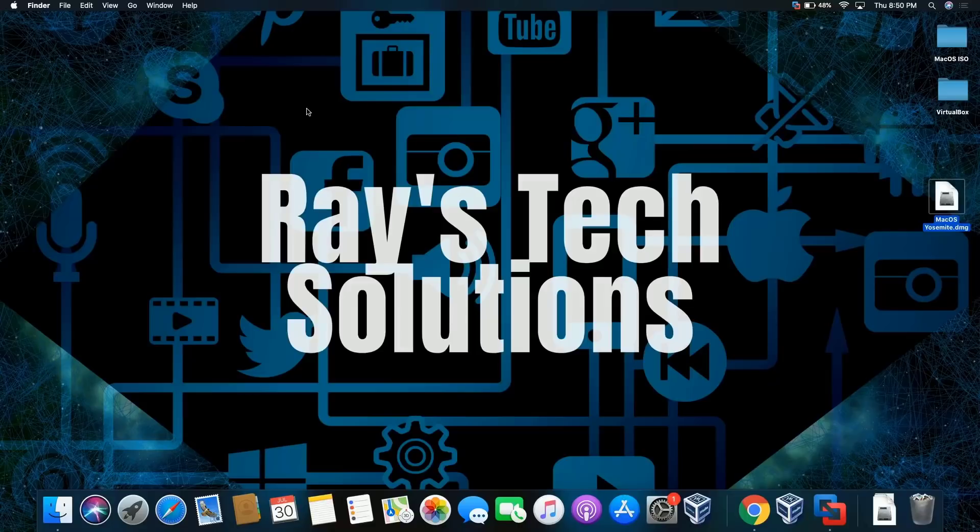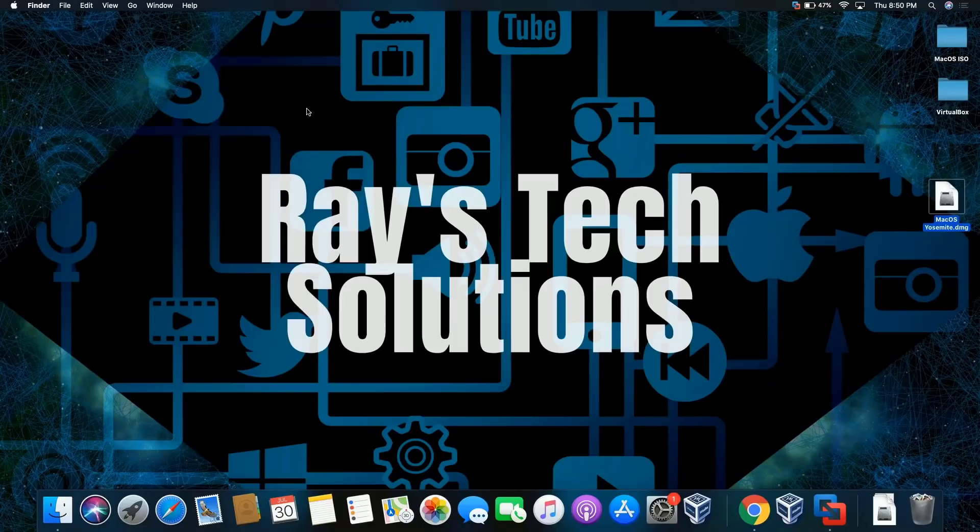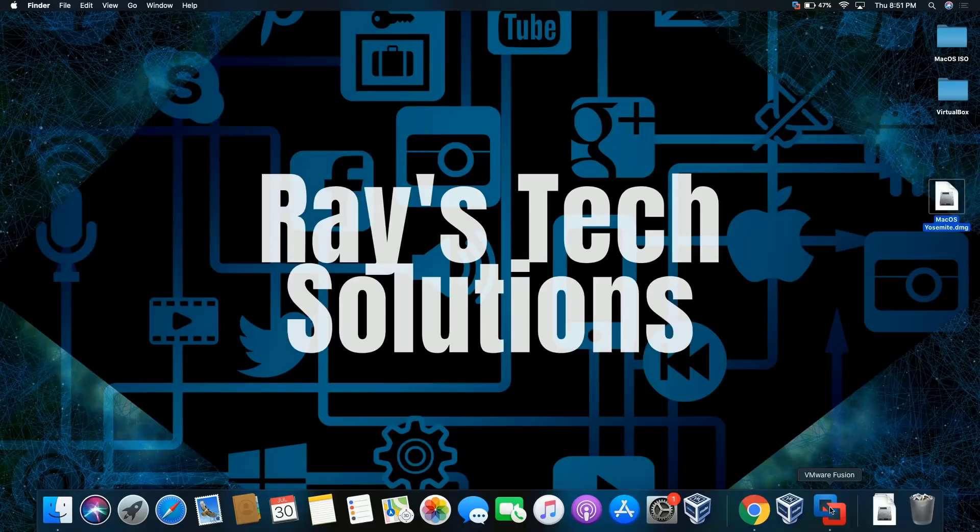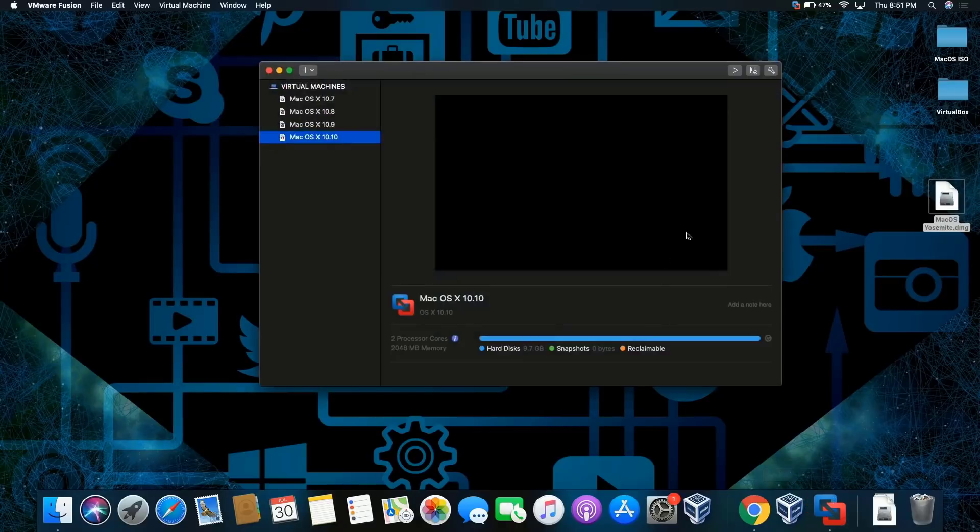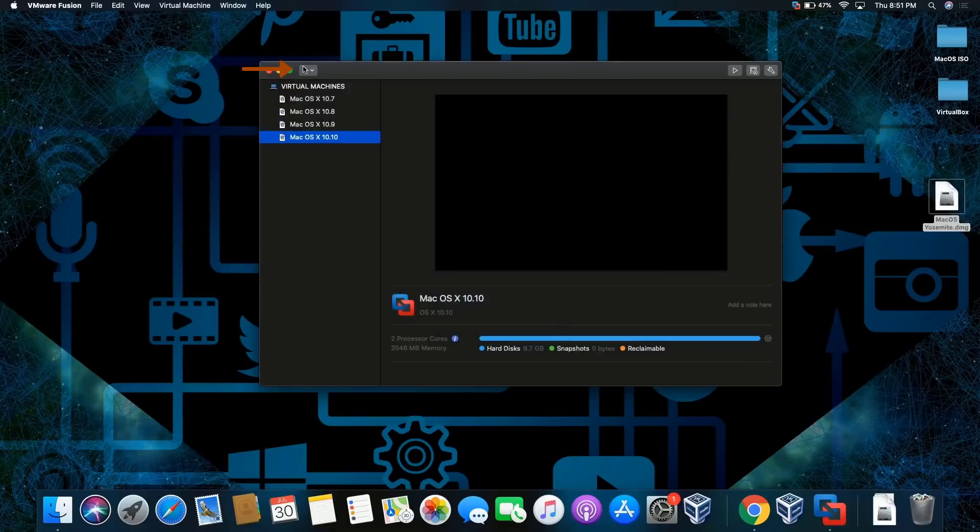Hello everyone, today we're going to install macOS Sierra on macOS Catalina, so let's begin. Let's open VMware Fusion and click on the plus sign.